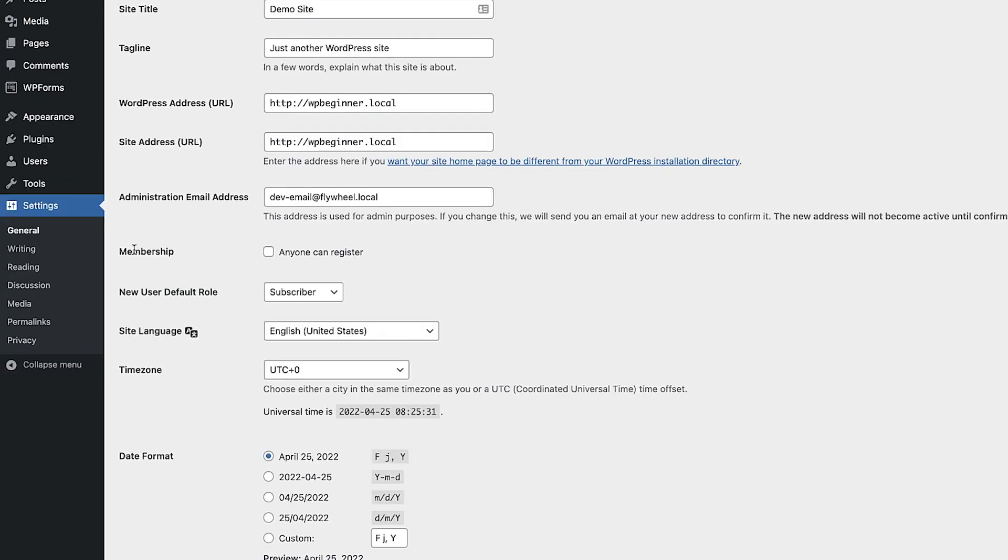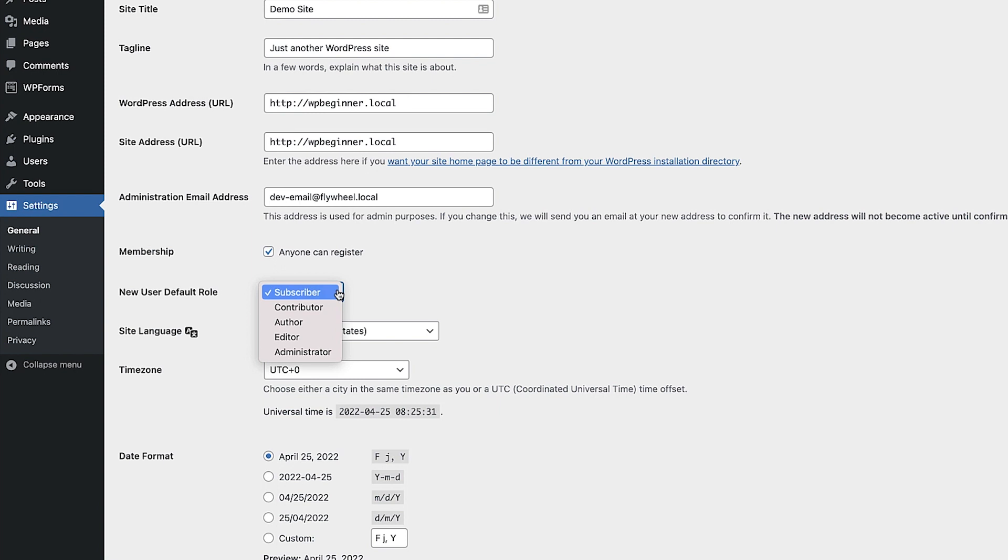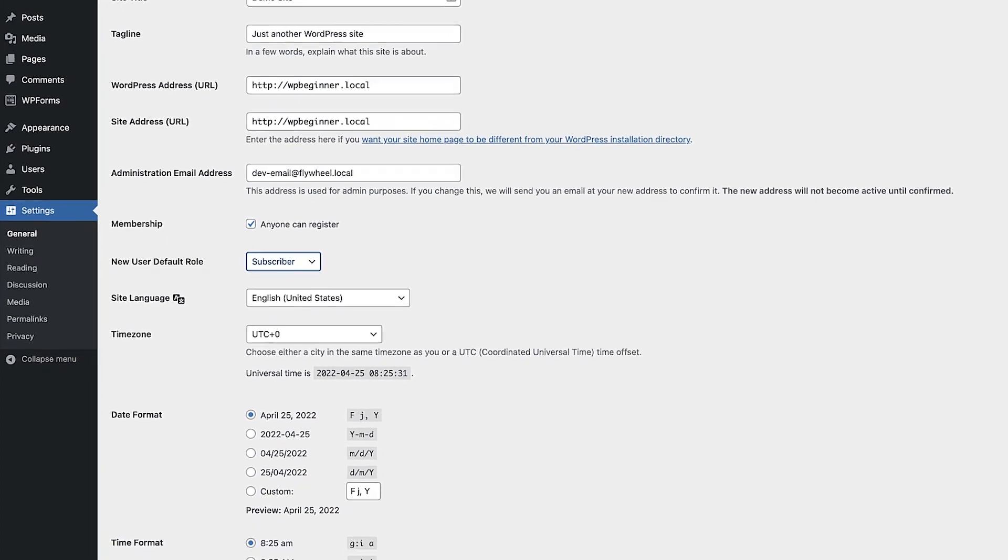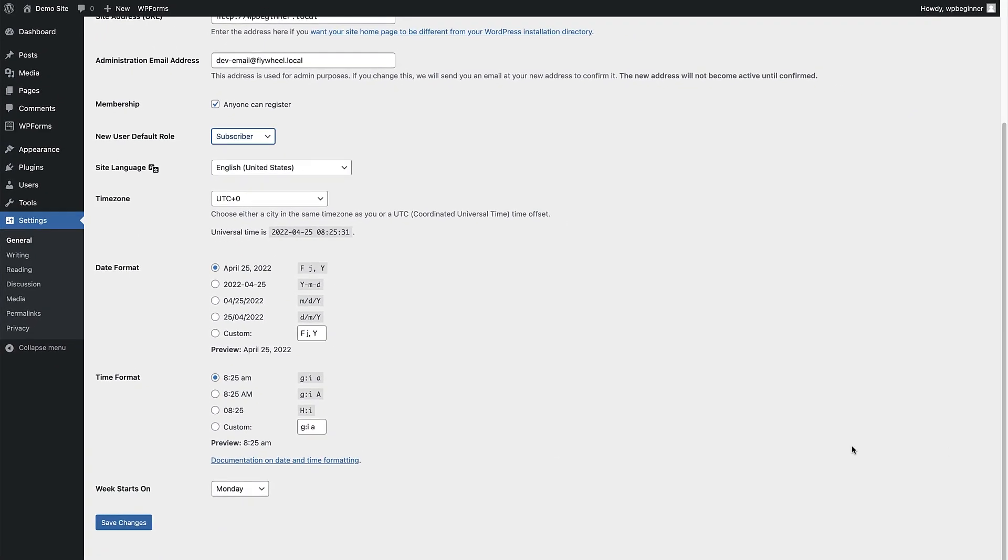The setting we are looking for here is under the membership heading. All we need to do is check the box next to anyone can register. By default the new user role is set to a subscriber and we recommend only letting new users register as either subscribers or contributors. That way new users won't be able to publish new posts without approval. Never set this to administrator as that could potentially allow someone to take over your site and lock you out. After you've done that click Save Changes at the bottom of the screen.